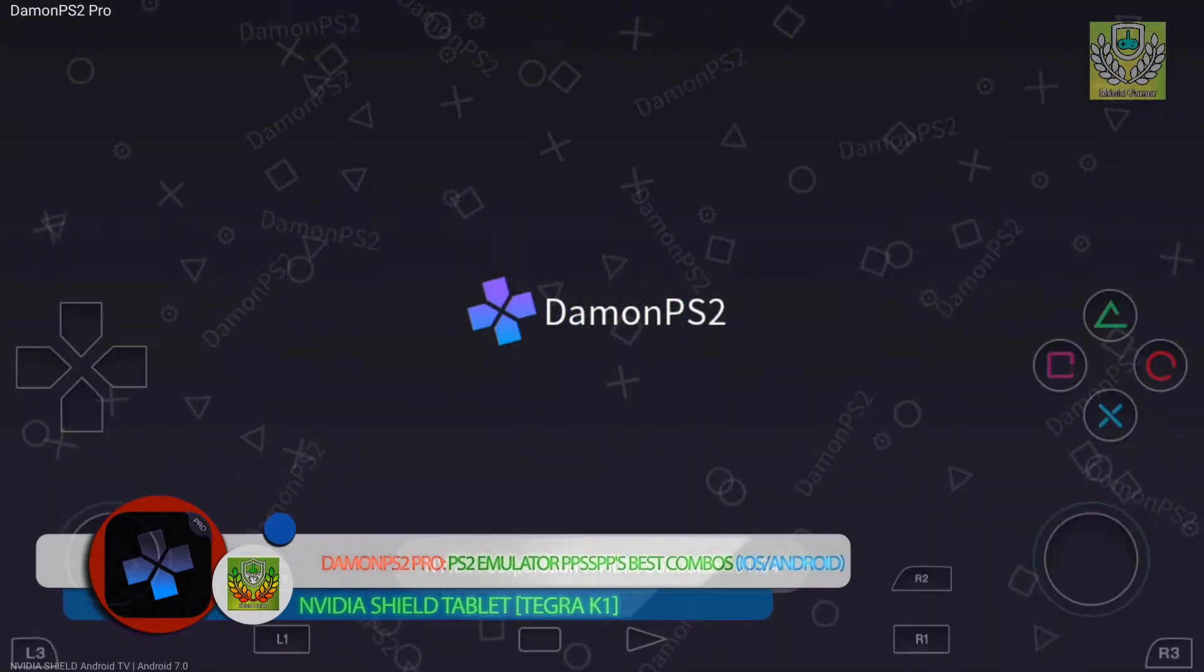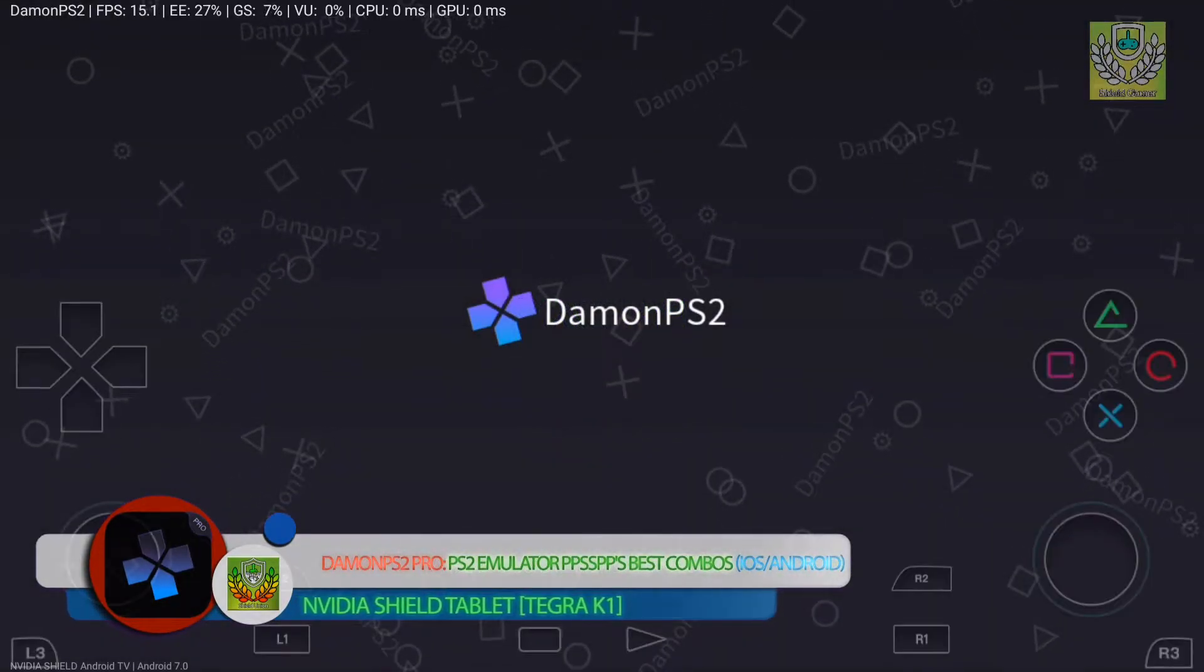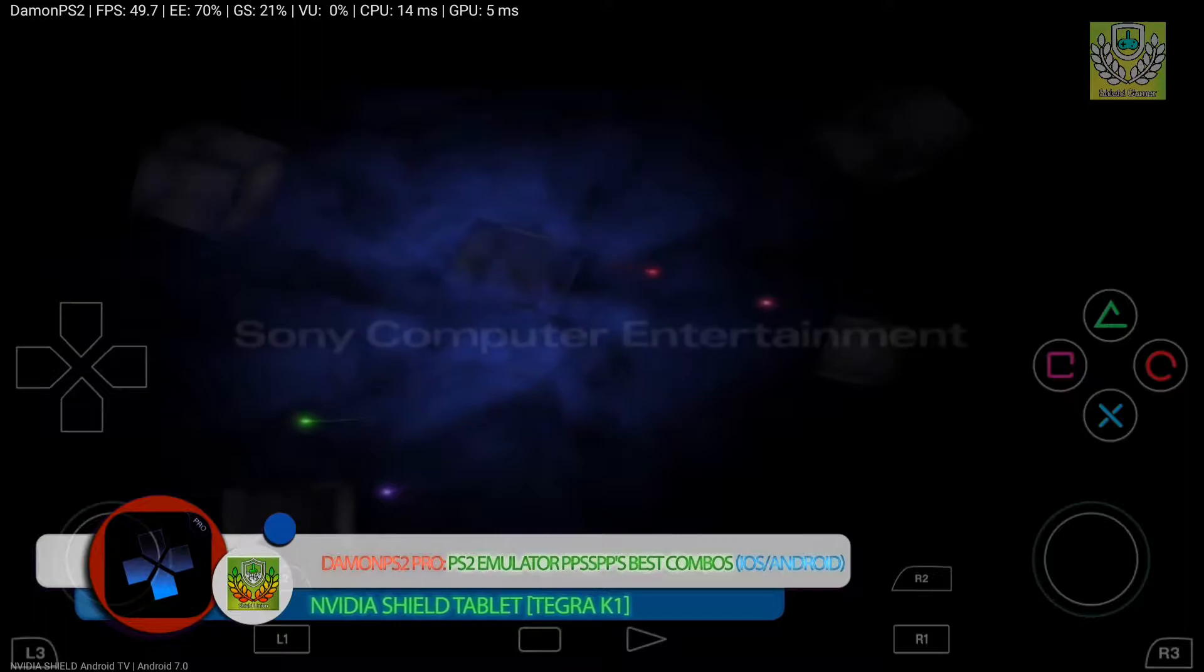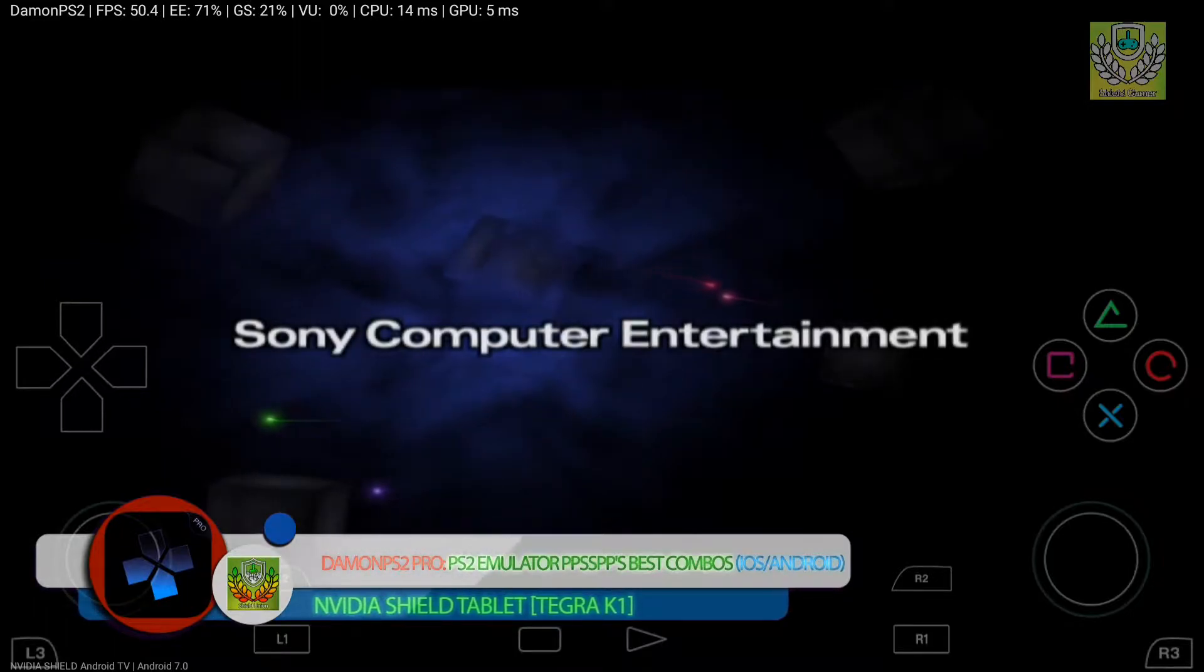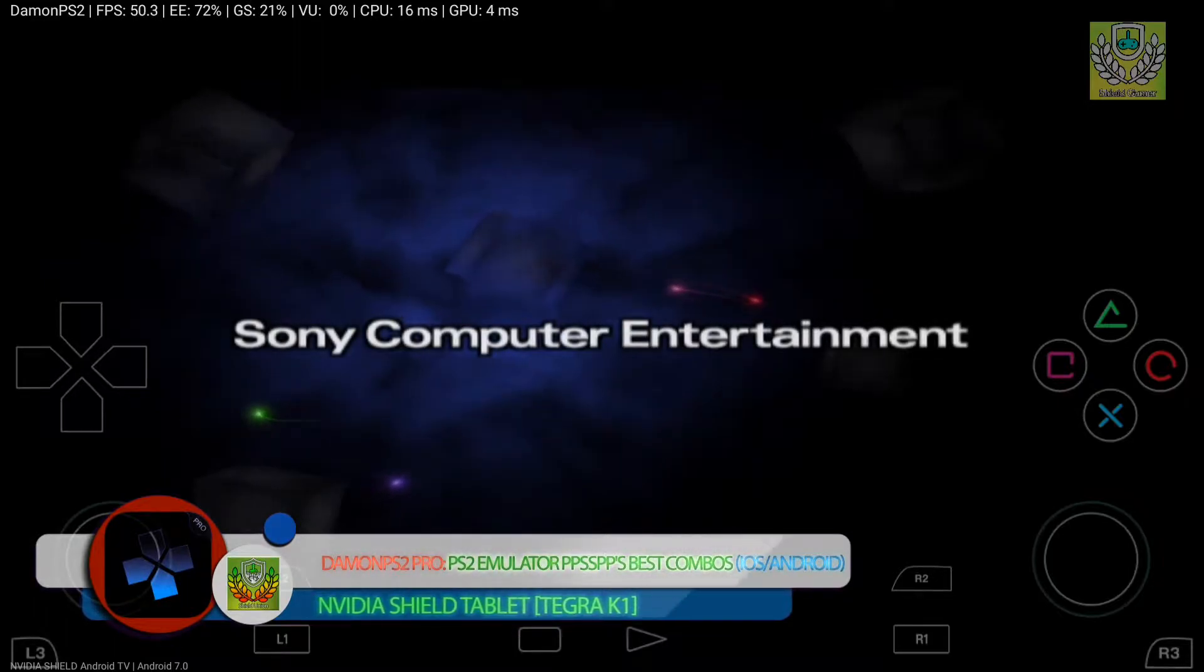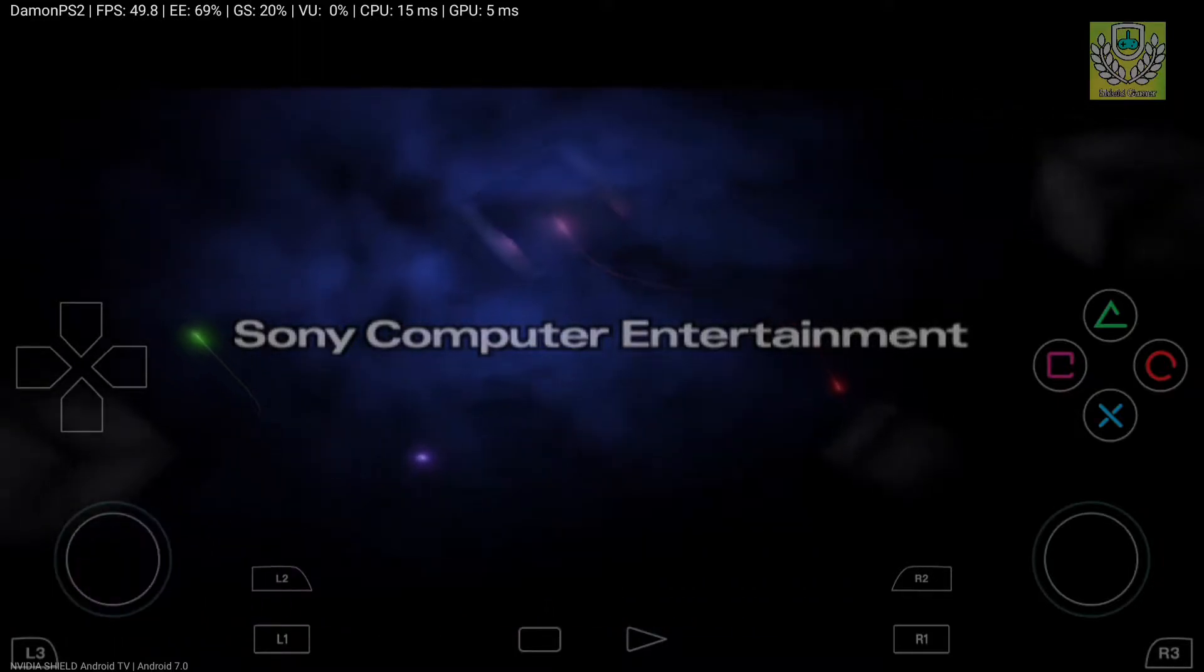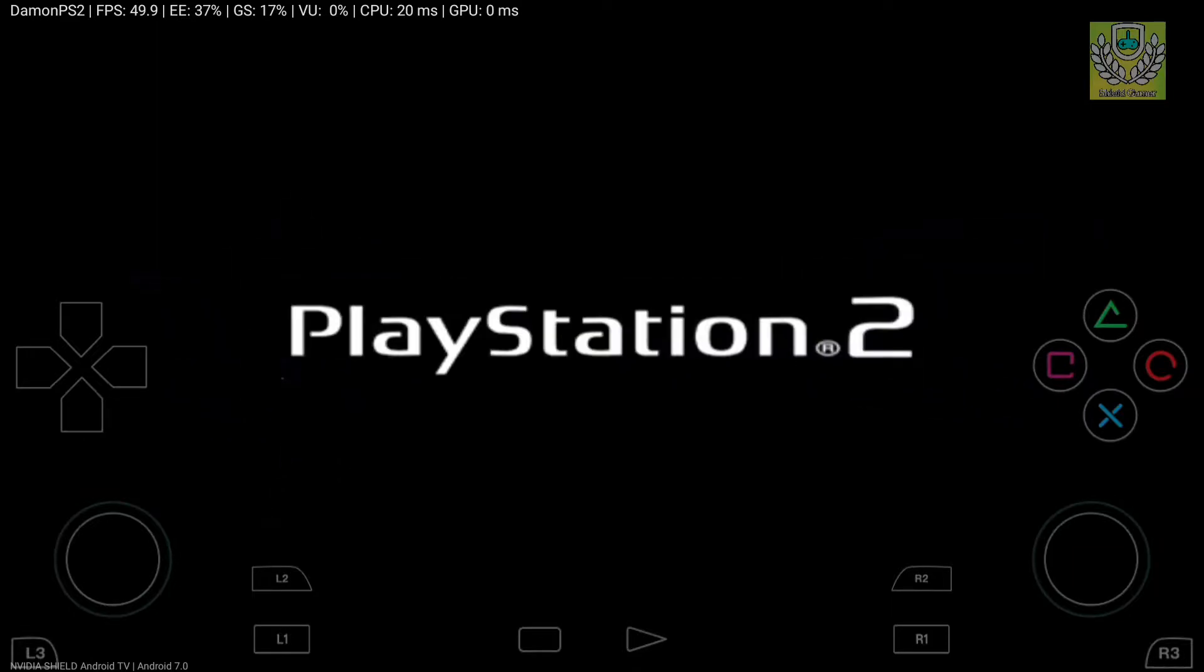Yo what's up guys, it's Brother Shield here. Today we're going to play ICO, basically the sequel to Shadow of the Colossus. Actually, Shadow of the Colossus is by the same people who made ICO. I'm going to play that game and see how it runs on this emulator.